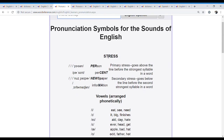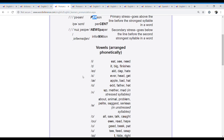We can click here on the pronunciation symbols. It shows us the pronunciation symbols for the sounds of English. First, we have the stress — primary stress and secondary stress. You will see primary stress in two-syllable words. In words that have more syllables, you will probably see primary and secondary stress.